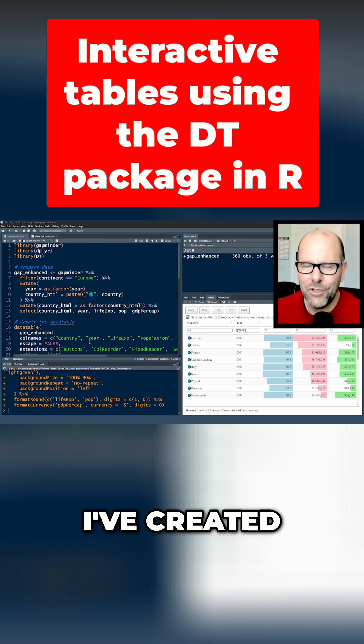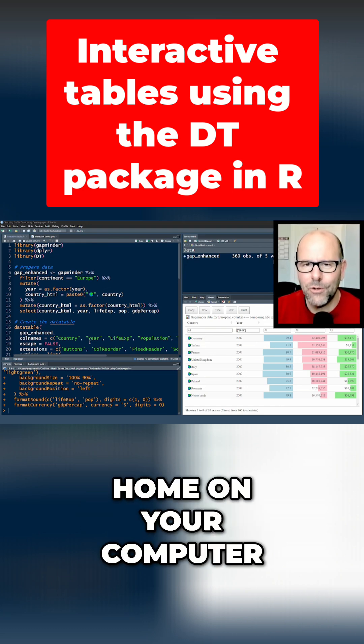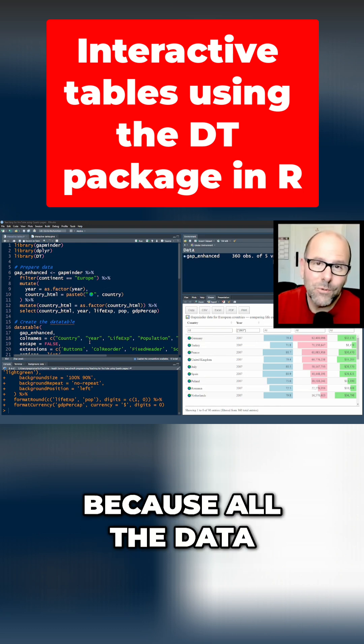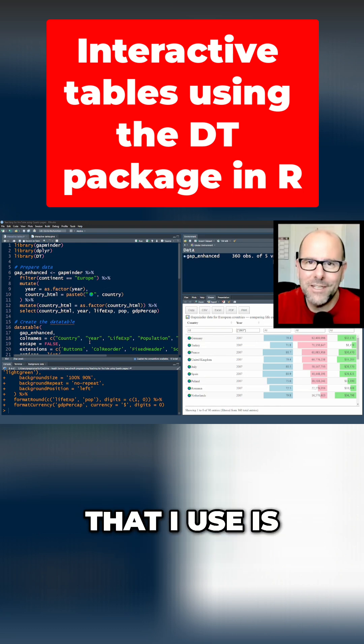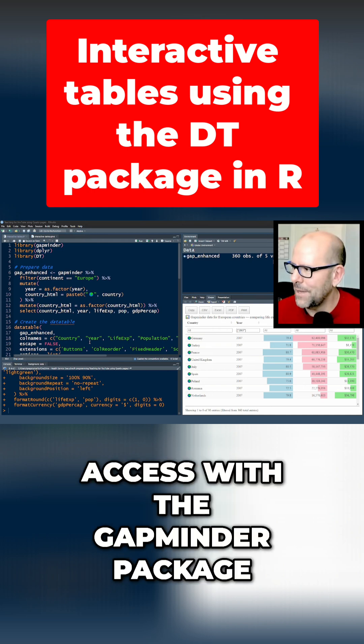Here's a table that I've created, and you can replicate what I'm doing at home on your computer because all the data that I use is data that you can access with the Gapminder package.